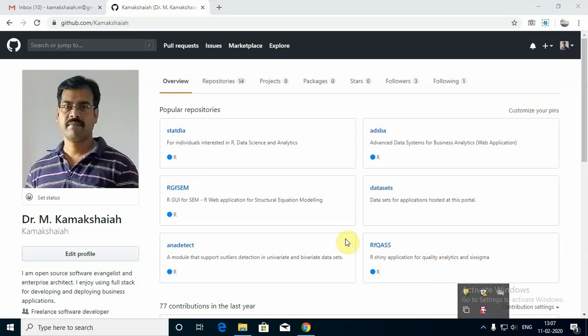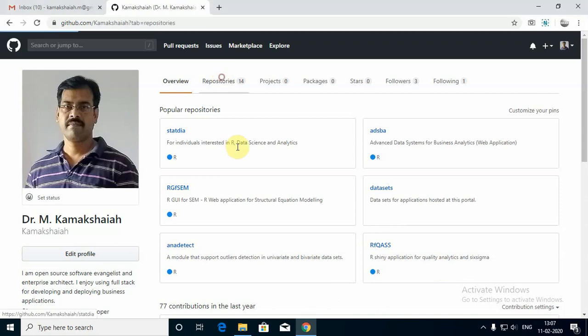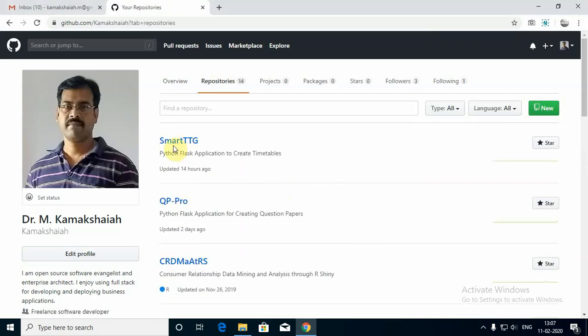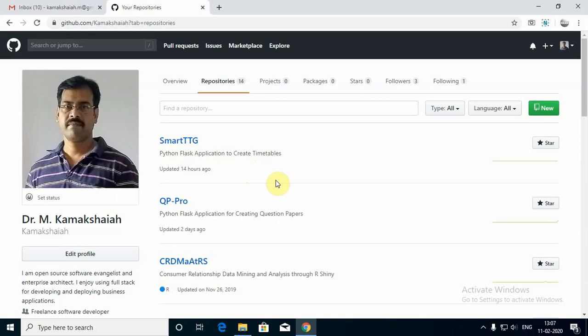Hi, I'm Dr. M. Kamakshaya, open source software evangelist and also a freelance web full stack developer. I created a small application just recently, which I named Smart TTG, which means Smart Timetable Generator. I do these kinds of activities in order to help my students learn programming languages in data science and analytics.